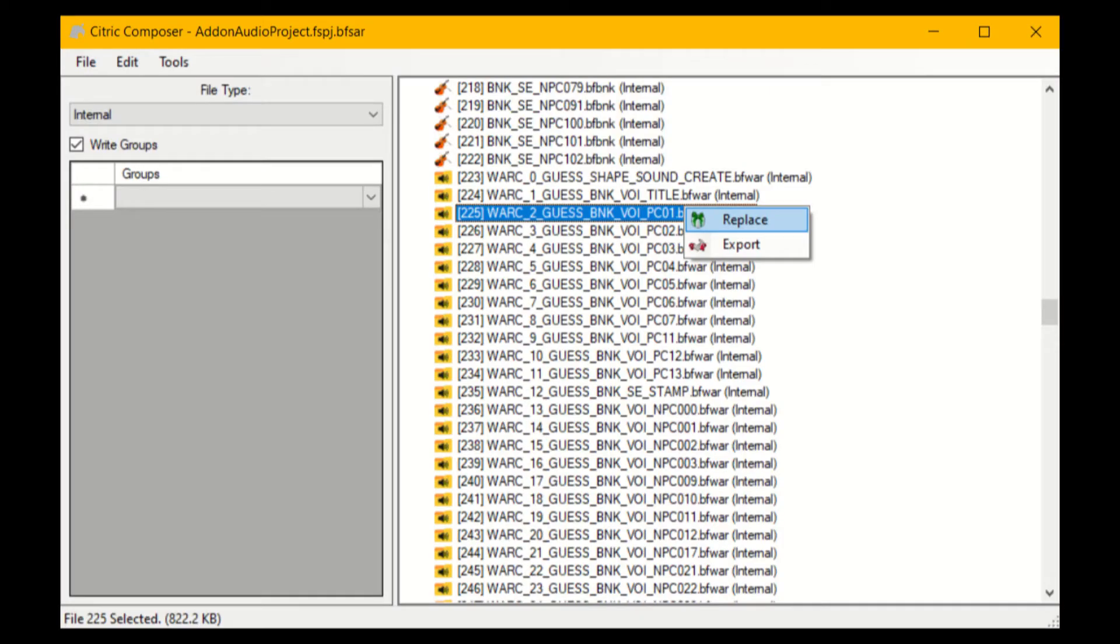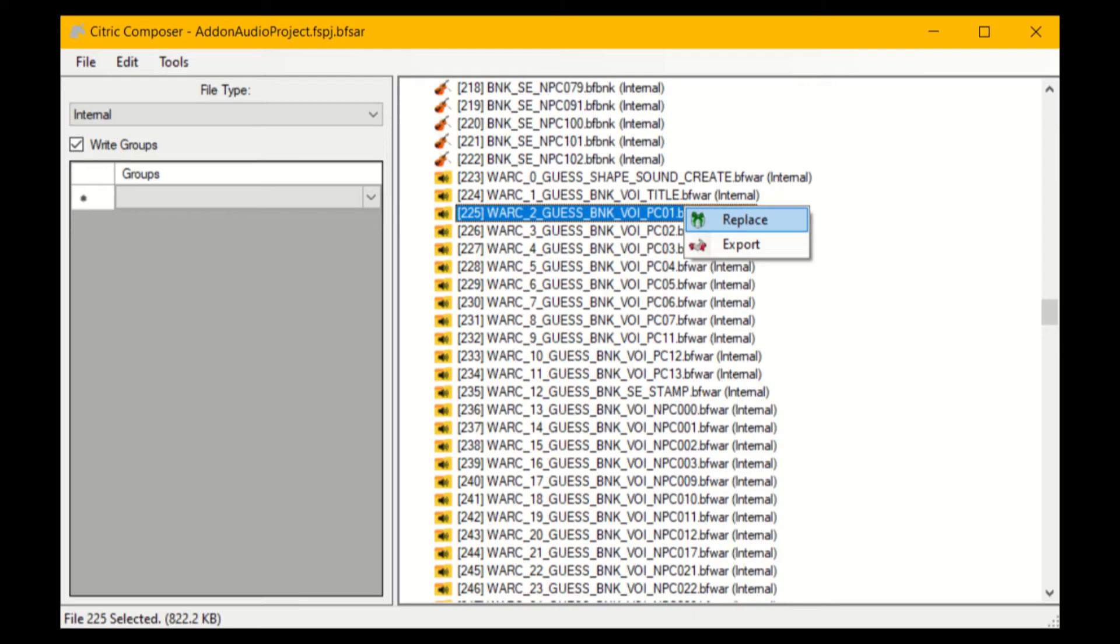So one thing I forgot to mention in this video, is you can actually replace a full set of voice clips by right clicking on the one you want to replace. This can be useful if you're combining voice mods, like say you have Bowser Jr's voice in one mod, and you have Lakitu's voice in another mod. All you would do is export Lakitu's set of voice clips from one addon audio project, and then put it into your new one.